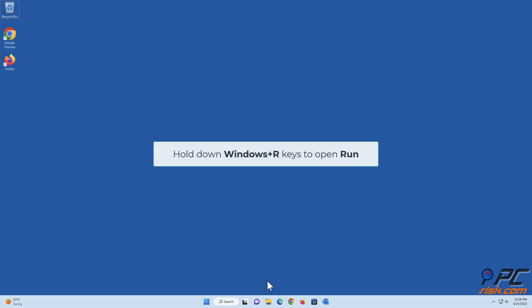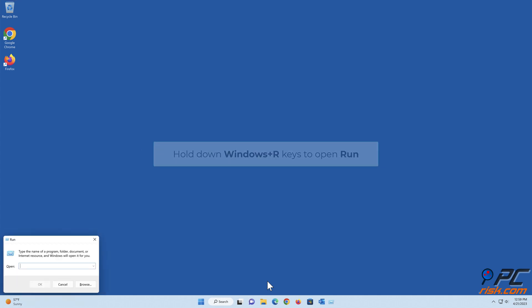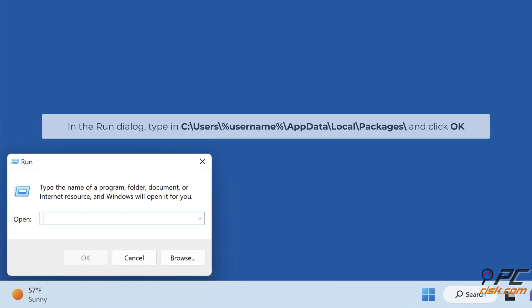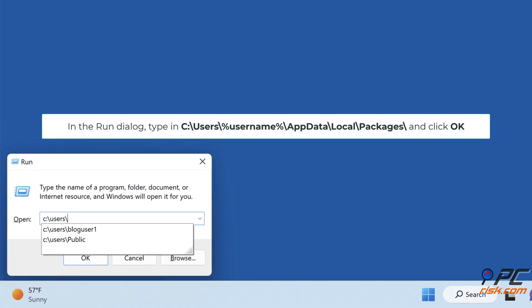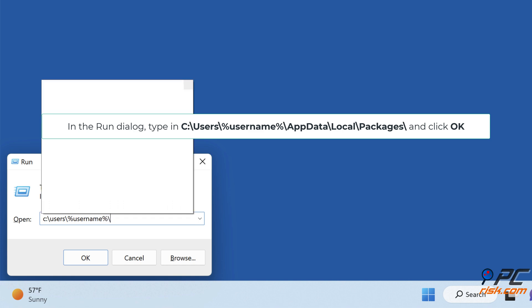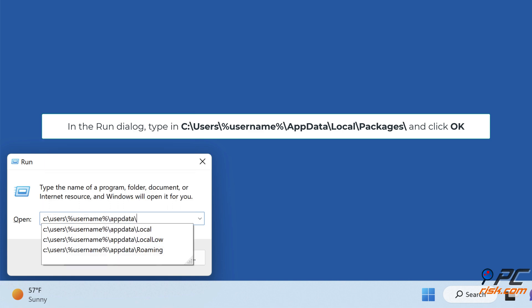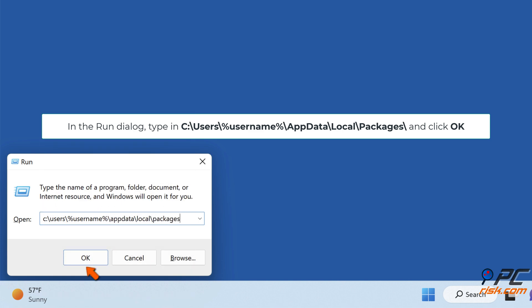Hold down Windows Plus R keys to open Run. In the Run dialog, type in C colon backslash users backslash percent username percent backslash app data backslash local backslash packages and click OK.